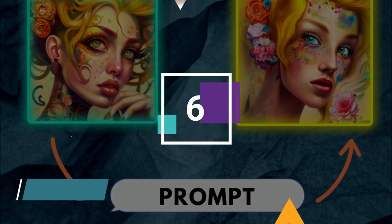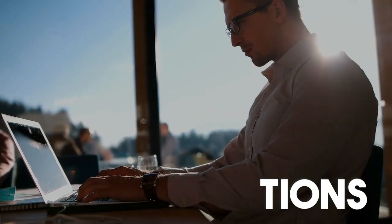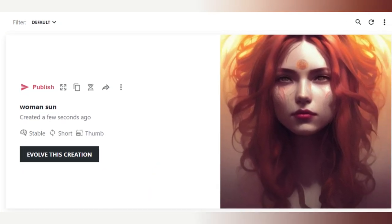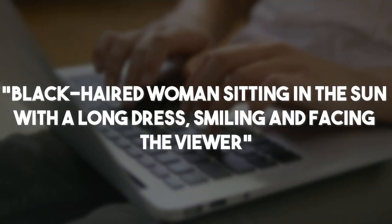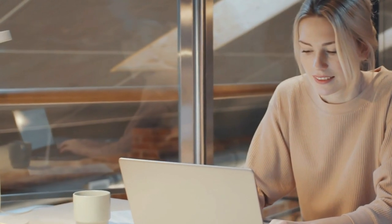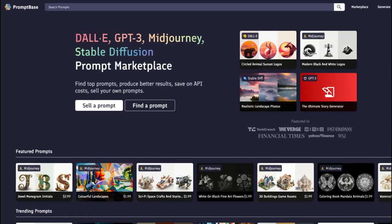Instead of selling images, you could also sell the prompts that are needed to create AI art — that means you sell the exact text descriptions that customers can type into the AI art generator to receive the image they're looking for. For example, an inexperienced user may simply type the words 'woman' and 'sun' into the generator and get a fairly simple result. However, if you include more details and modify the prompt to 'black-haired woman sitting in the sun with a long dress, smiling and facing the viewer,' the image becomes much more detailed. You can sell your prompts on online marketplaces like PromptBase and earn between $1.99 and $5 per prompt minus a 20% platform fee. This could turn into a great side income once you're experienced with AI art generators.